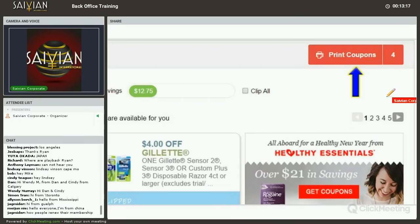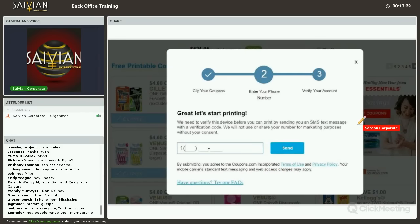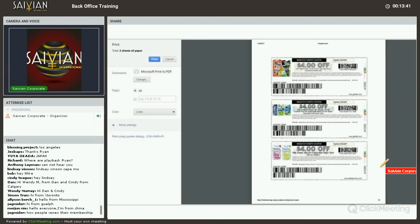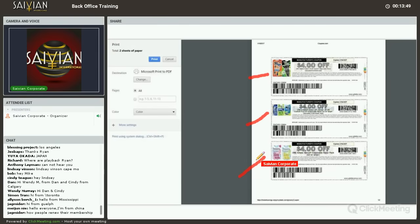I wanted to see if this worked, so I hit the print coupon button and a screen popped up asking me to enter my cell phone number. I put that in, hit send, and it asked for a verification code. I put that in and it immediately took me to the printer page. I got to print out coupons — $4 off this one and $4 off this one. Instantly I can go use these at the store.